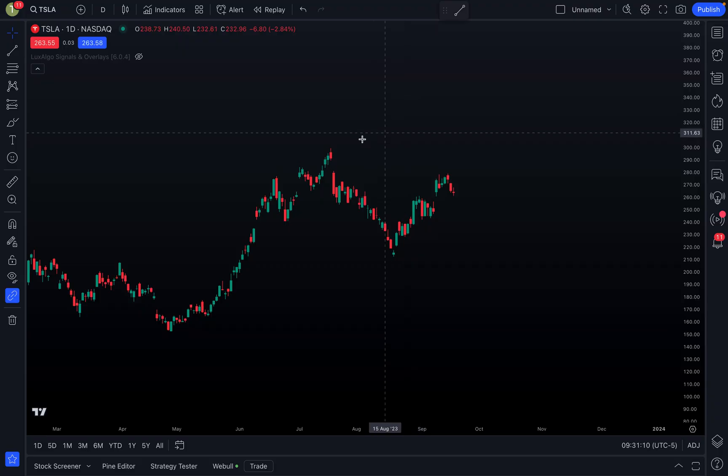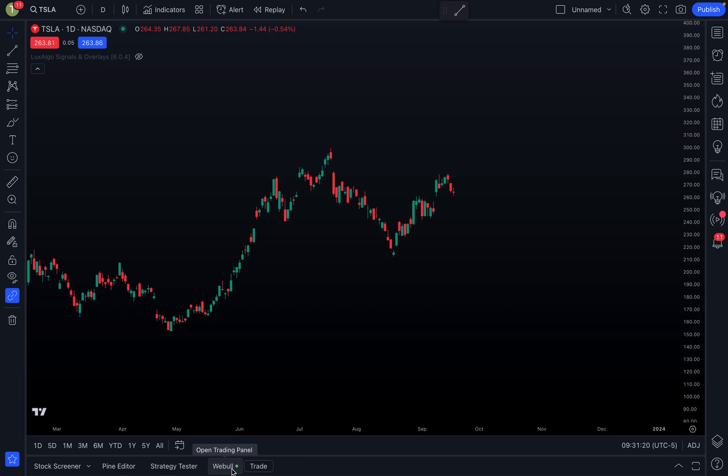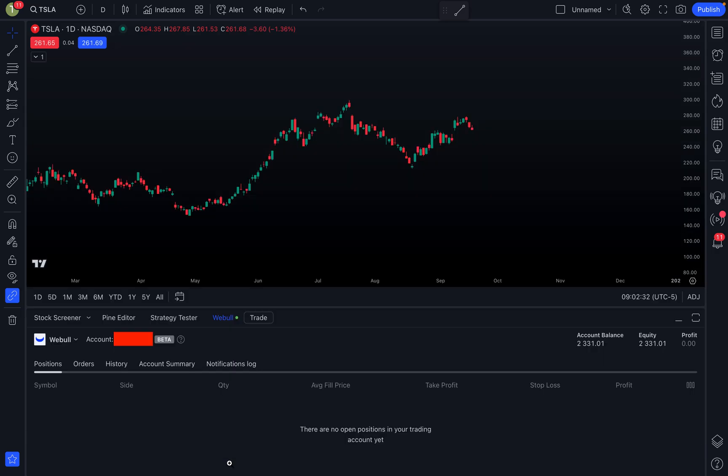I've already logged into my Webull account here on TradingView. So as you can see down here, you'll notice that it now says Webull once you have logged into your Webull account. Now after you've logged in, you can click on this Webull tab and it's going to look something like this right here.